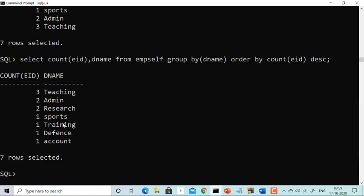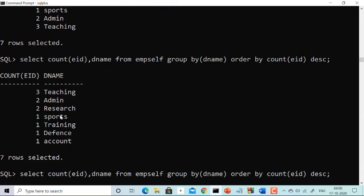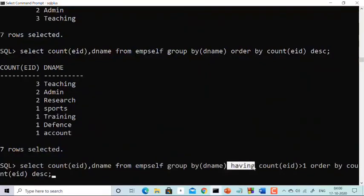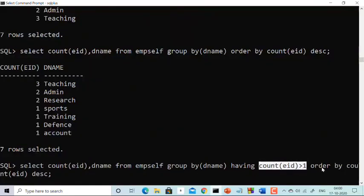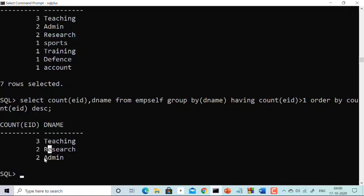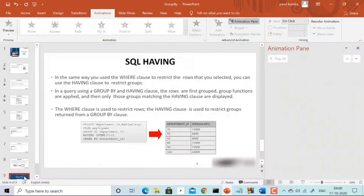Now, what if I want only those departments having more than one employee? Using HAVING: SELECT COUNT(eid), dname FROM impsel GROUP BY dname HAVING COUNT(eid) > 1 ORDER BY COUNT(eid) DESC. The answer is: Teaching has 3 employees, Research has 2, Admin has 2. So I hope I've tried my best to explain everything very clearly about GROUP BY and HAVING clause.